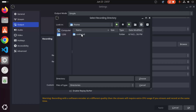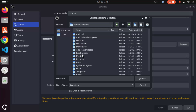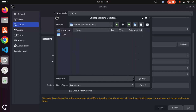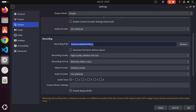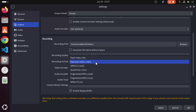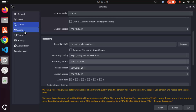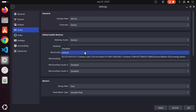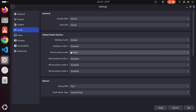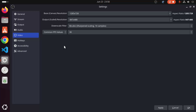I want to change the location to somewhere easy to remember, so I'll click Computer, then root, then home, then my username, and select the Videos folder, then click Choose. The default recording format is MKV, but I prefer MP4, so I'll select MP4. You can also configure audio settings here — if you have an auxiliary mic, you can select it, otherwise leave it as default. In the Video Settings you can see the base canvas; I'll leave it as default. Then click Apply and OK.